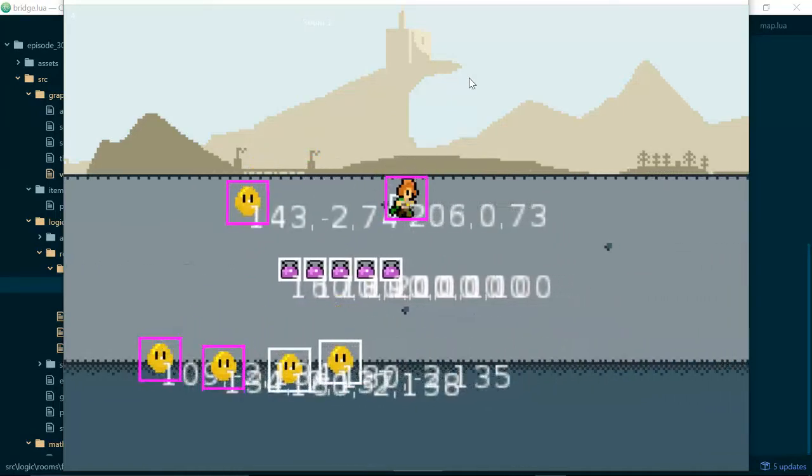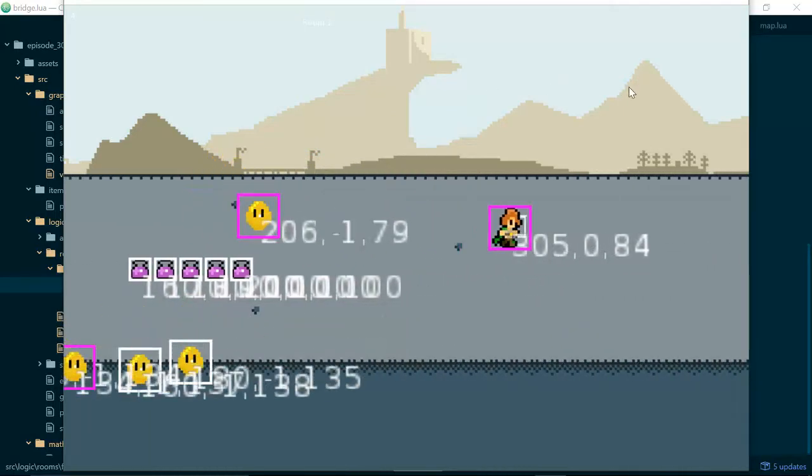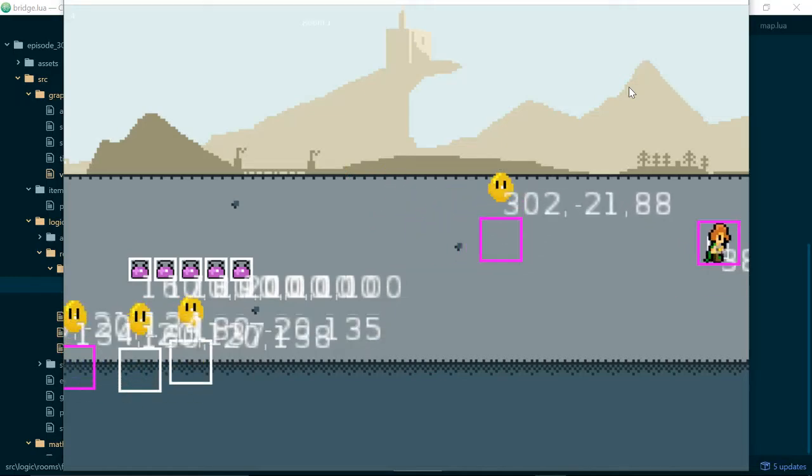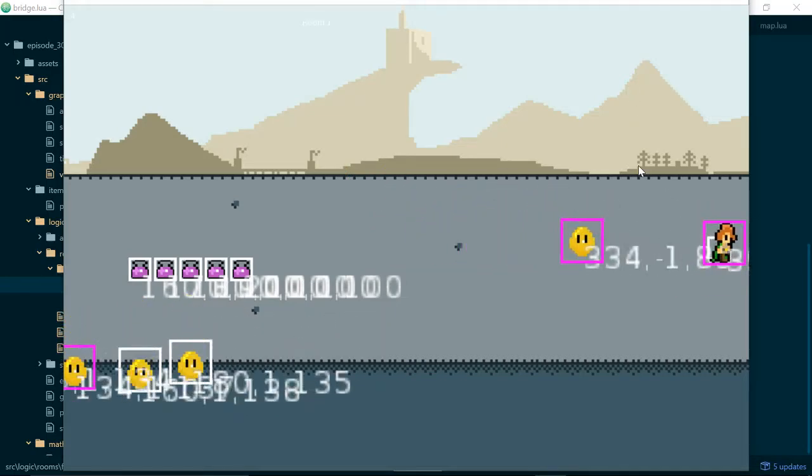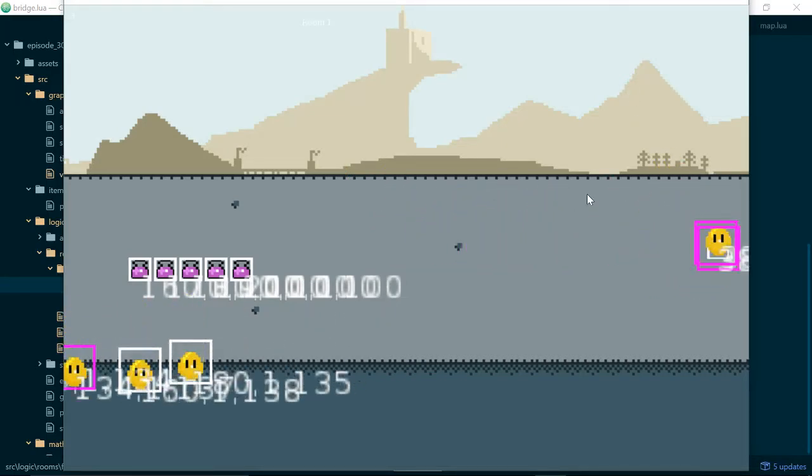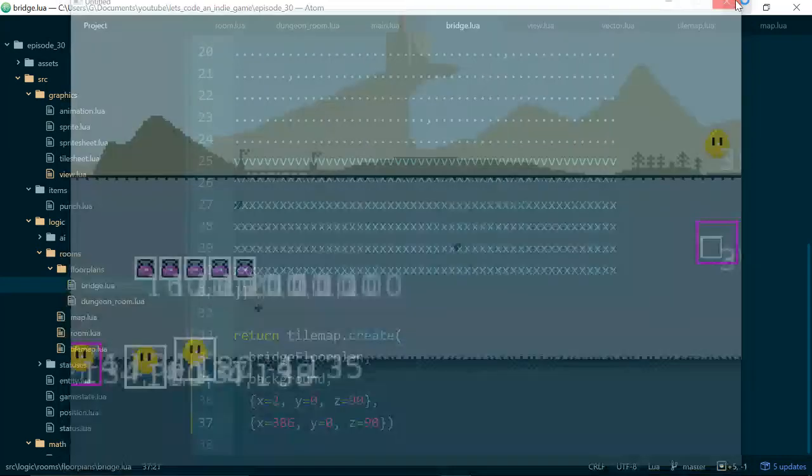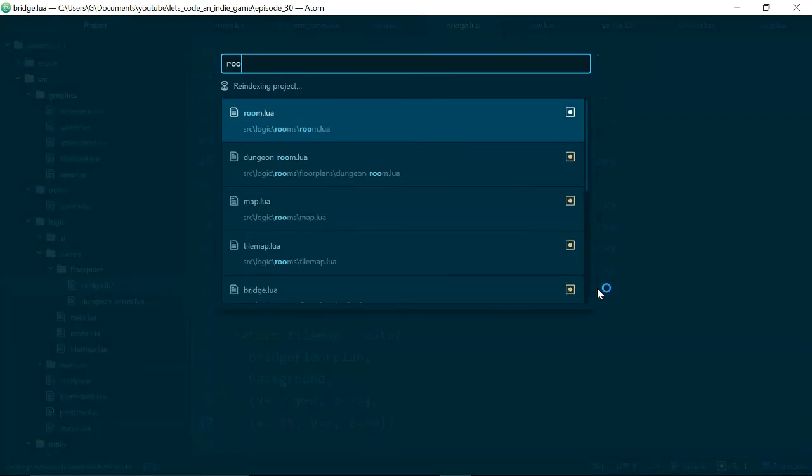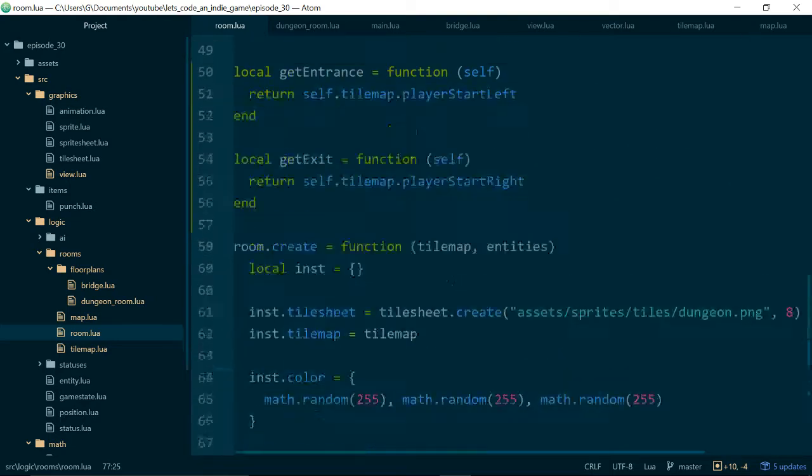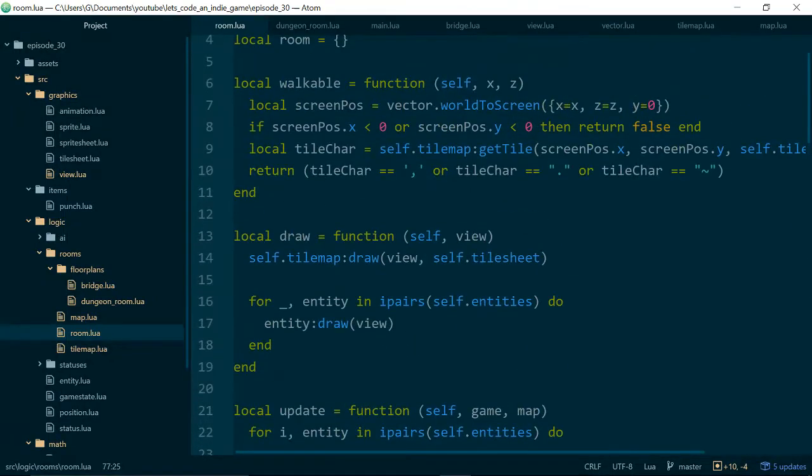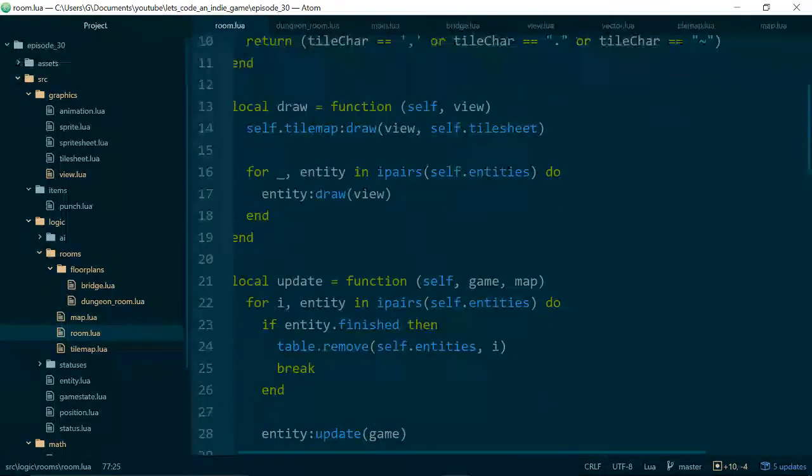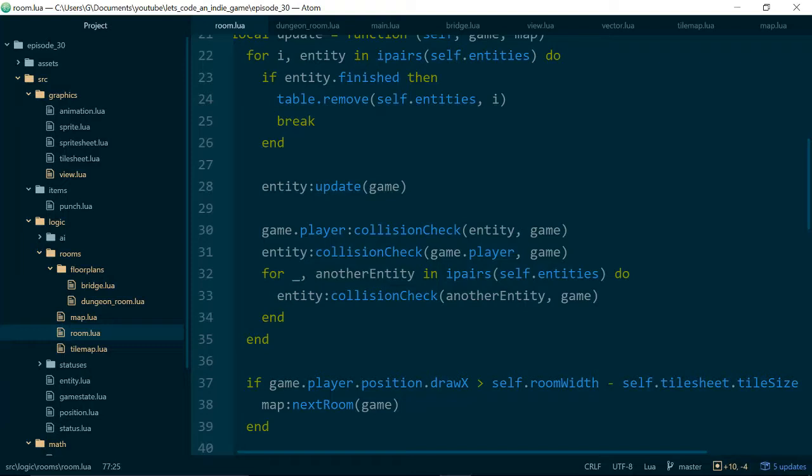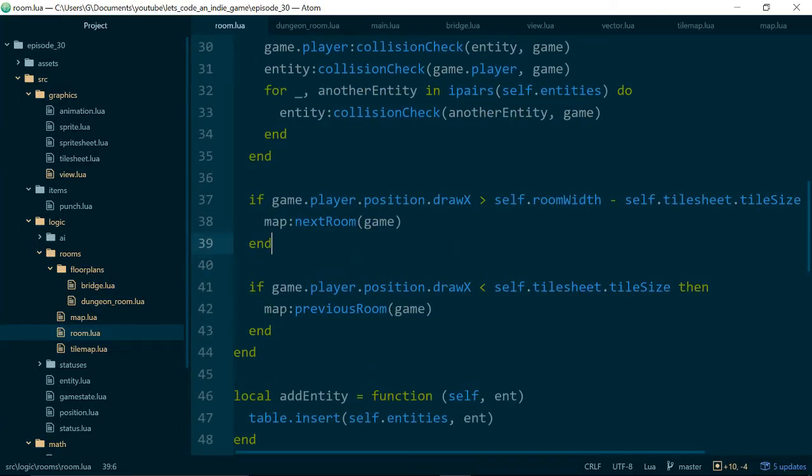Now the other thing we need to change is the test for when we should move rooms because currently our player will just bounce around when they try and move into the next room and this is because as soon as they move into the next room we actually bounce them back into the previous one again. So that code lives inside of room update so let's look at the update function inside of our room and we can see why that is happening.